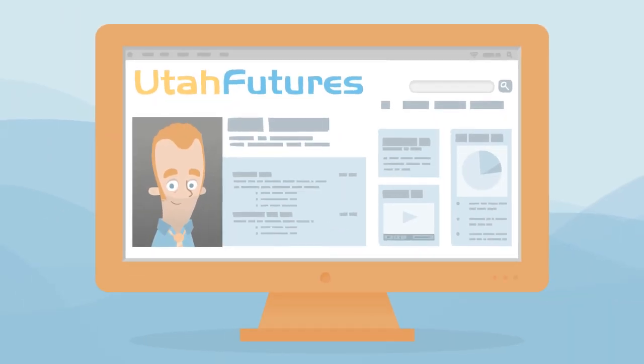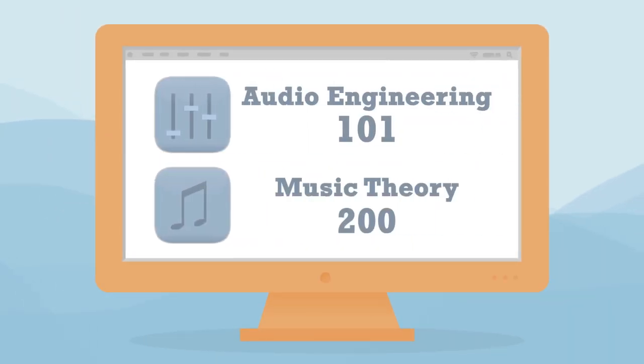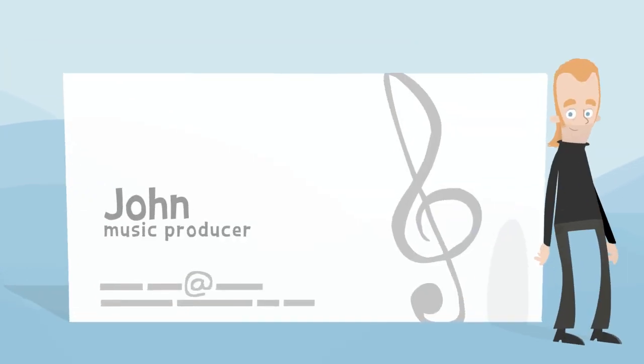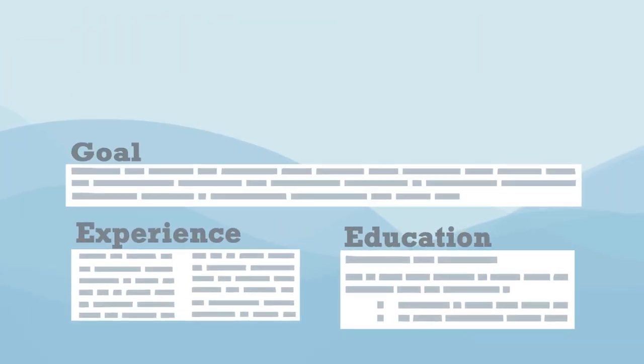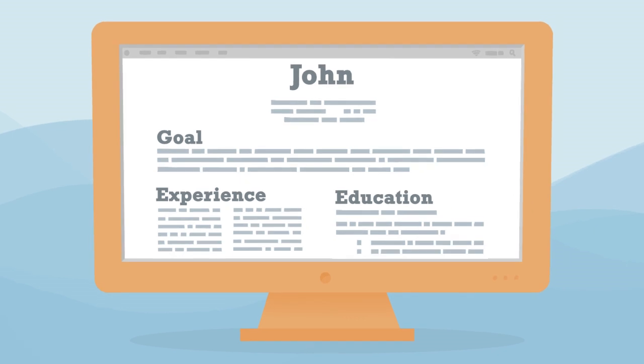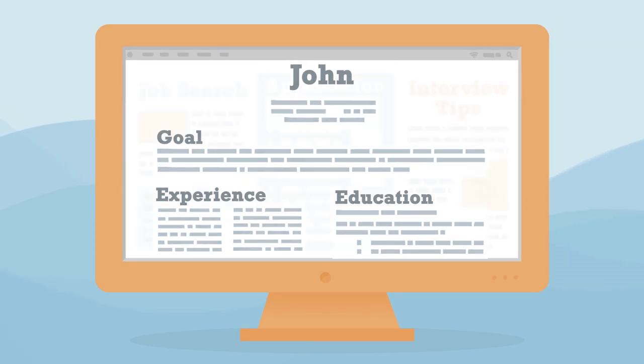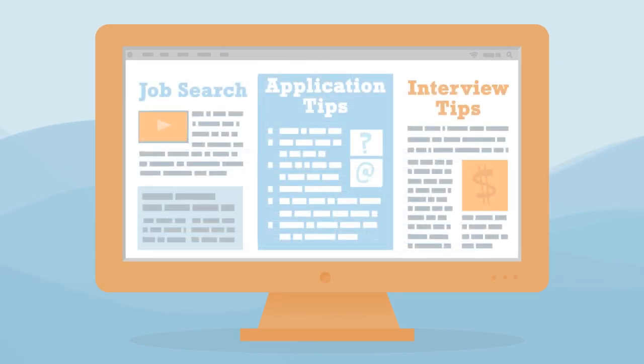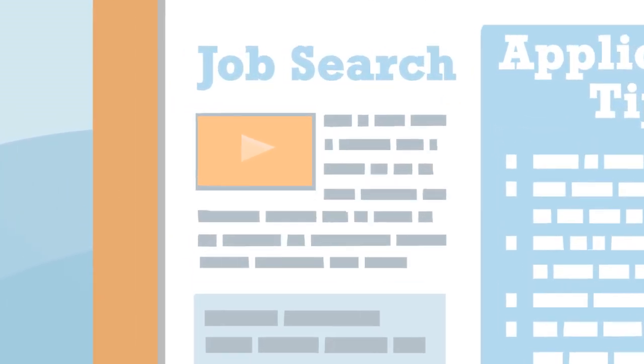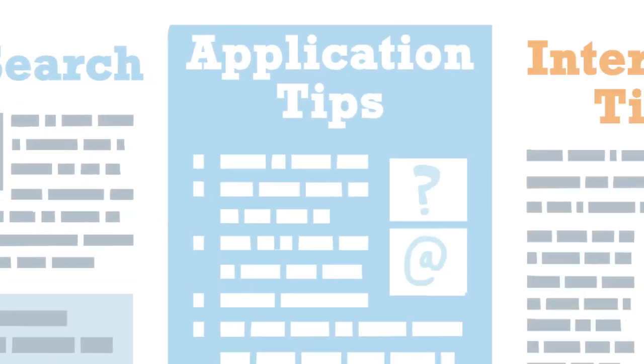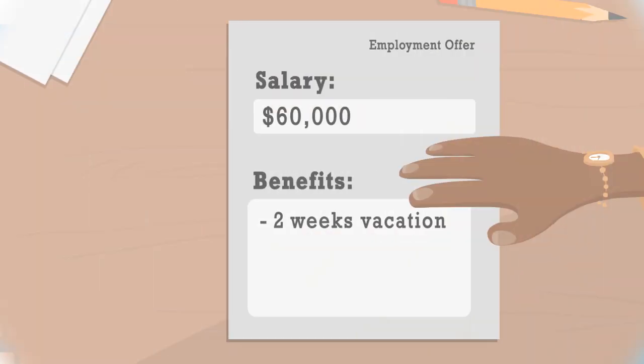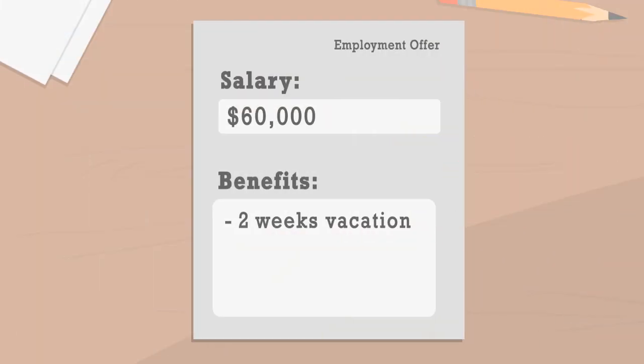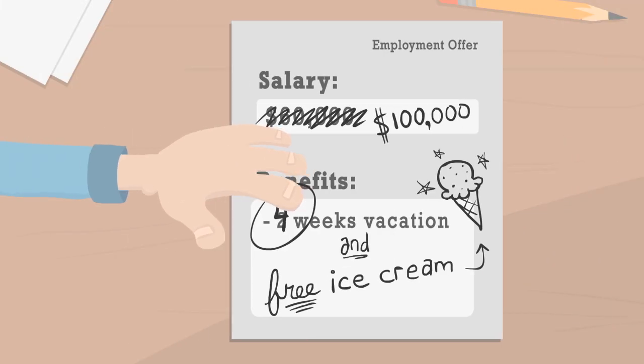Meanwhile, utahfutures.org helps adults plan the training and education they'll need to snag an exciting new job. Plus, you can build your resume right on the site and get in-depth guidance on how to find, apply, and interview for jobs. You'll even learn how to negotiate your salary and benefits once you get an offer.